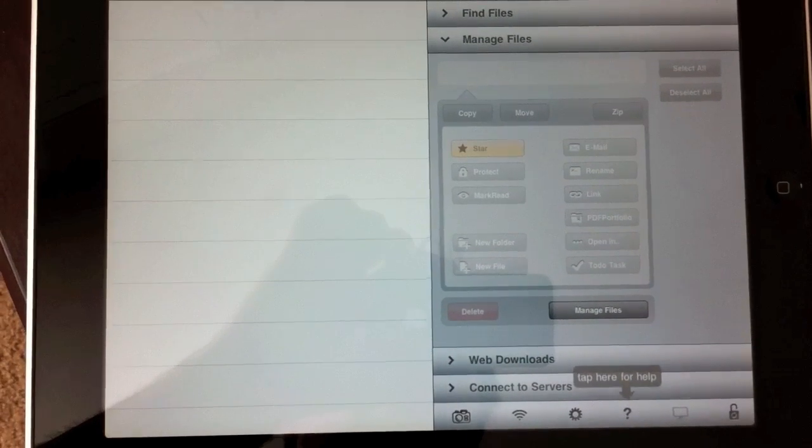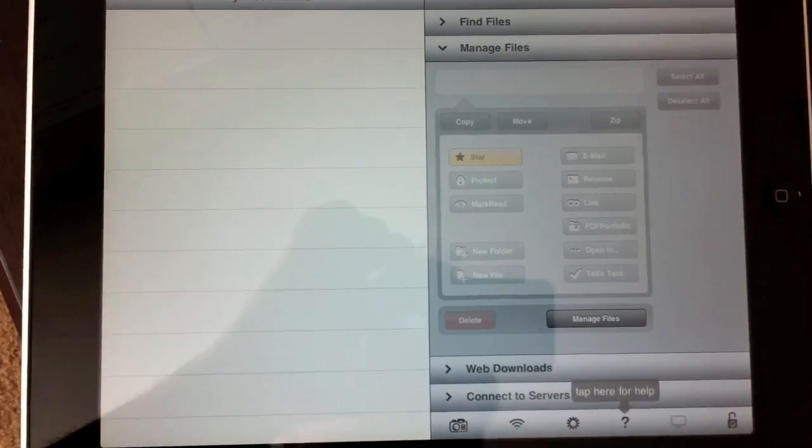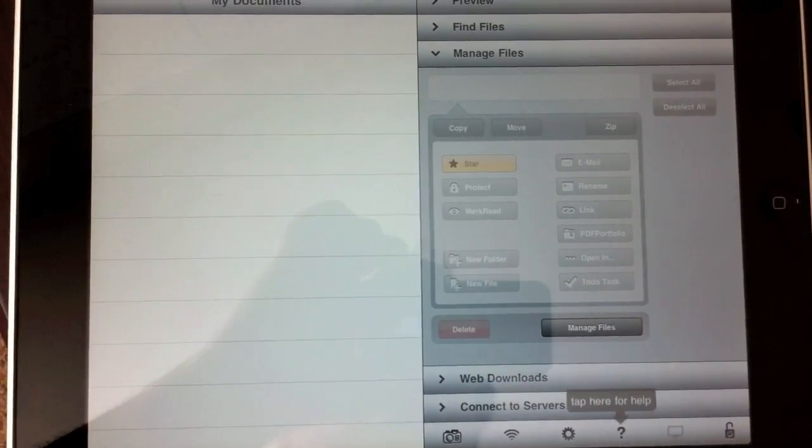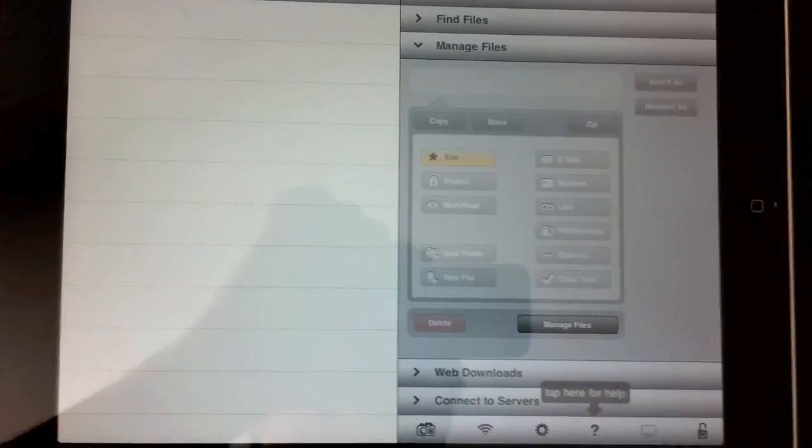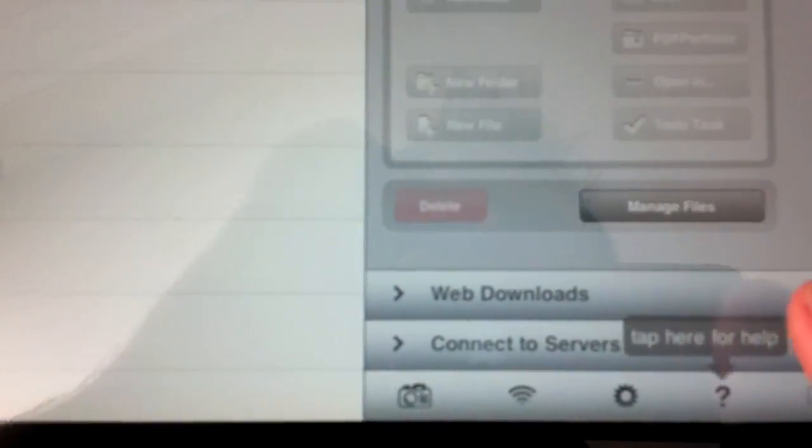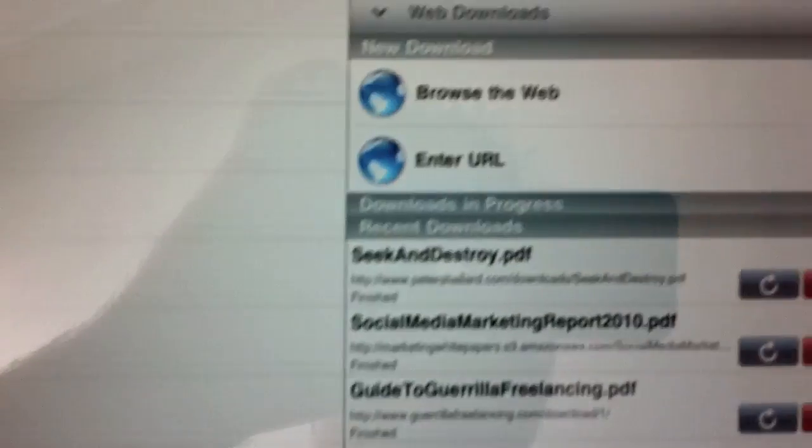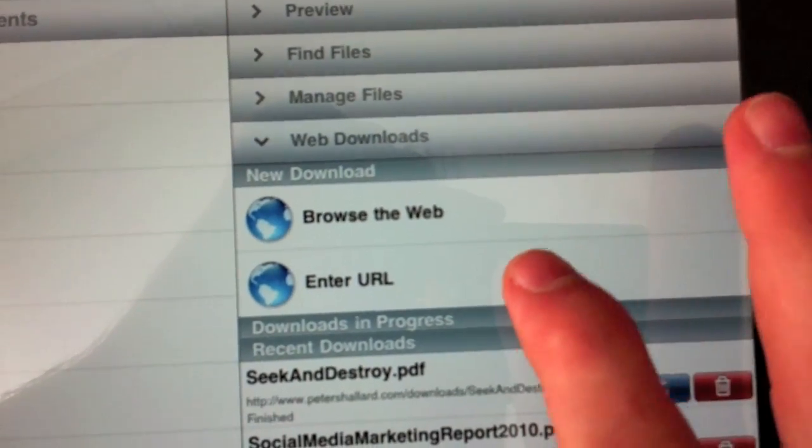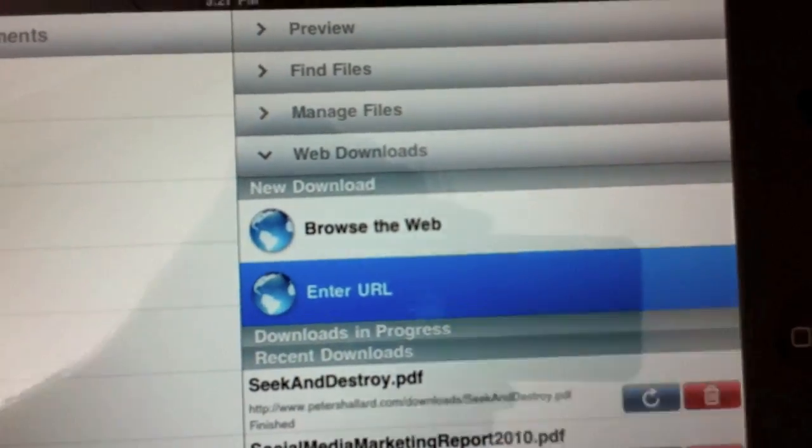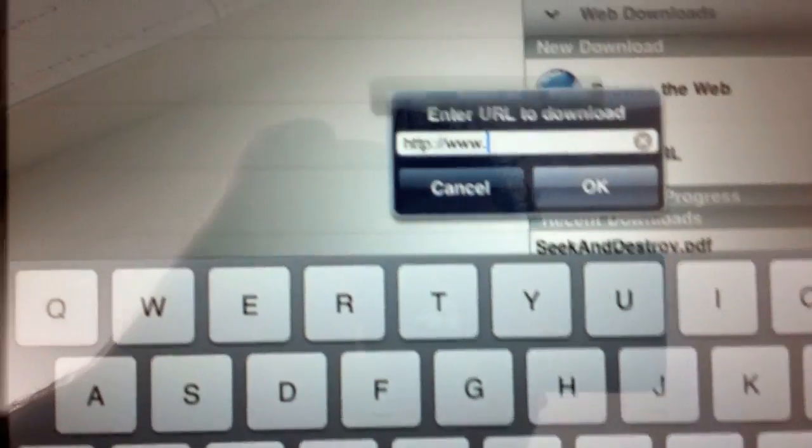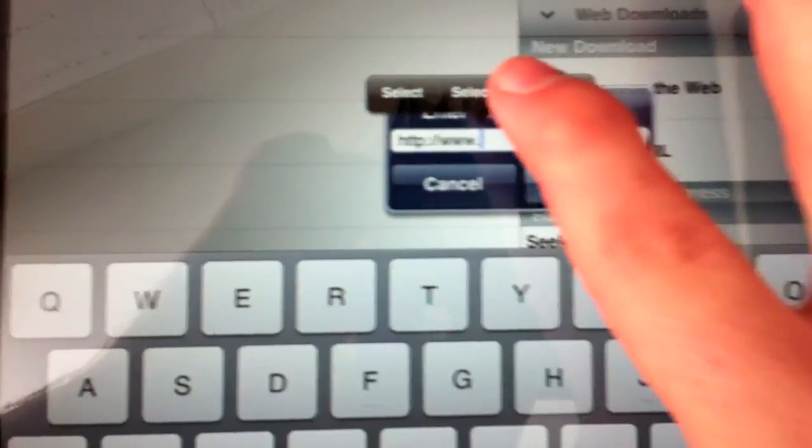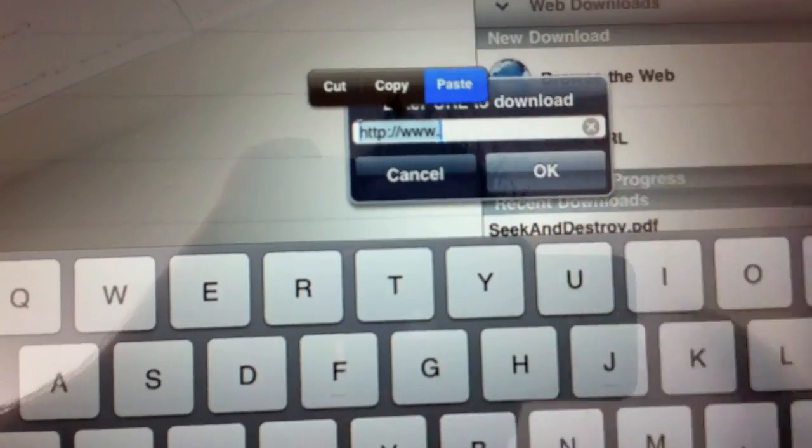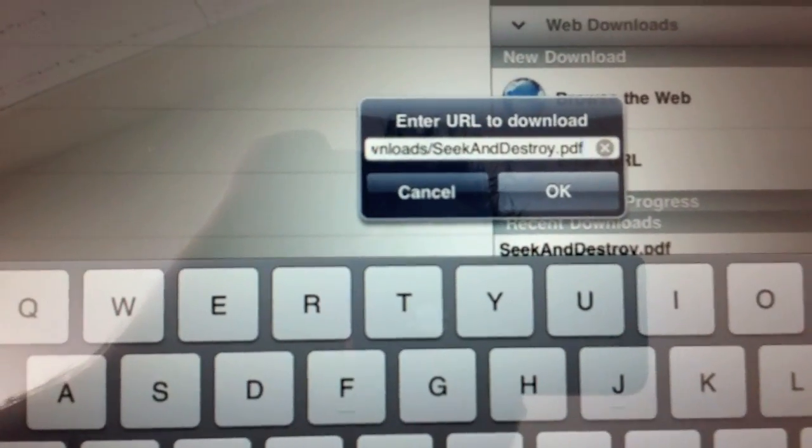You can manage different servers, your MobileMe servers, FTP servers, a bunch of different stuff. For this instance, we're going to go to the web download section, and we're going to enter a URL, which is the one that we copied. I'm just going to tap in here, select all, and then paste the link.